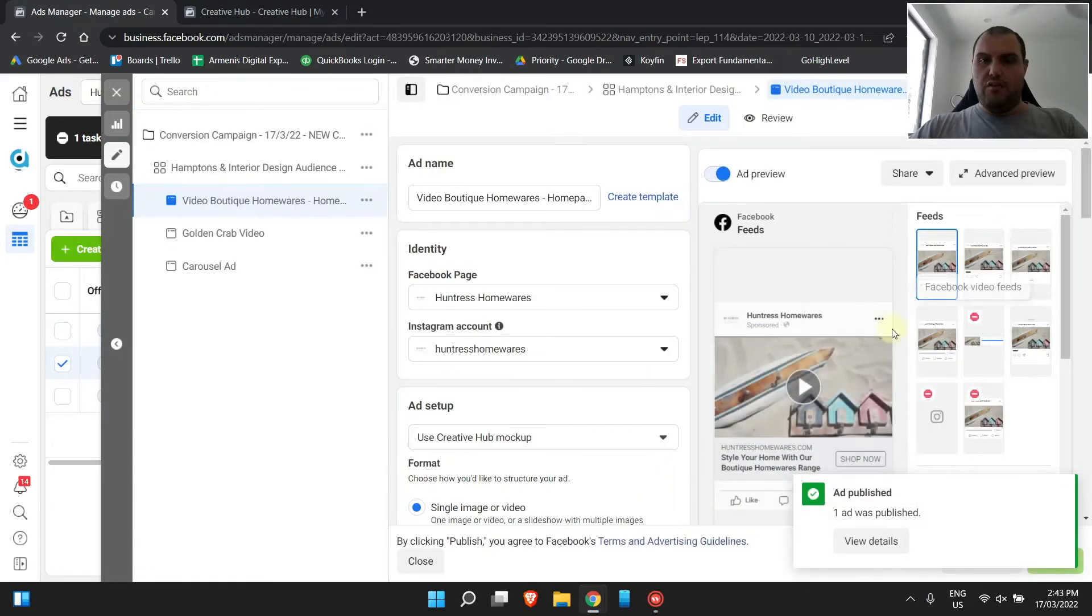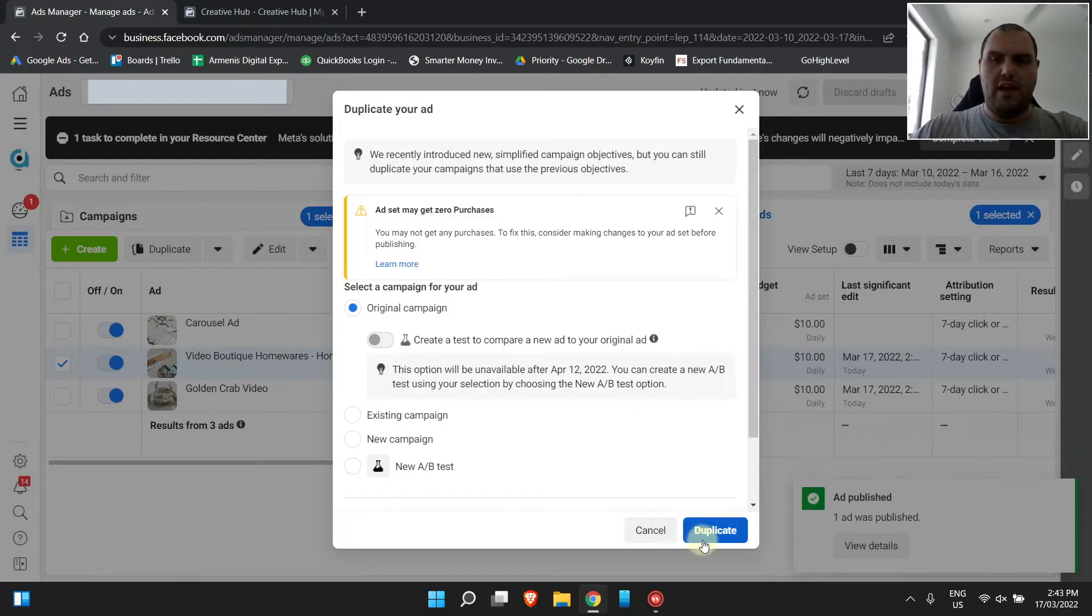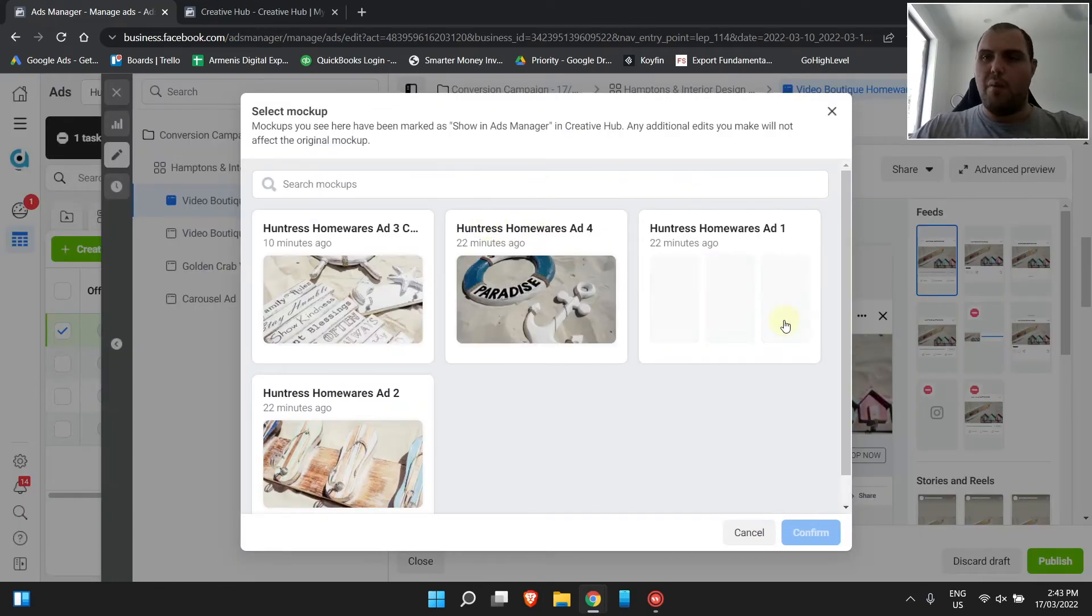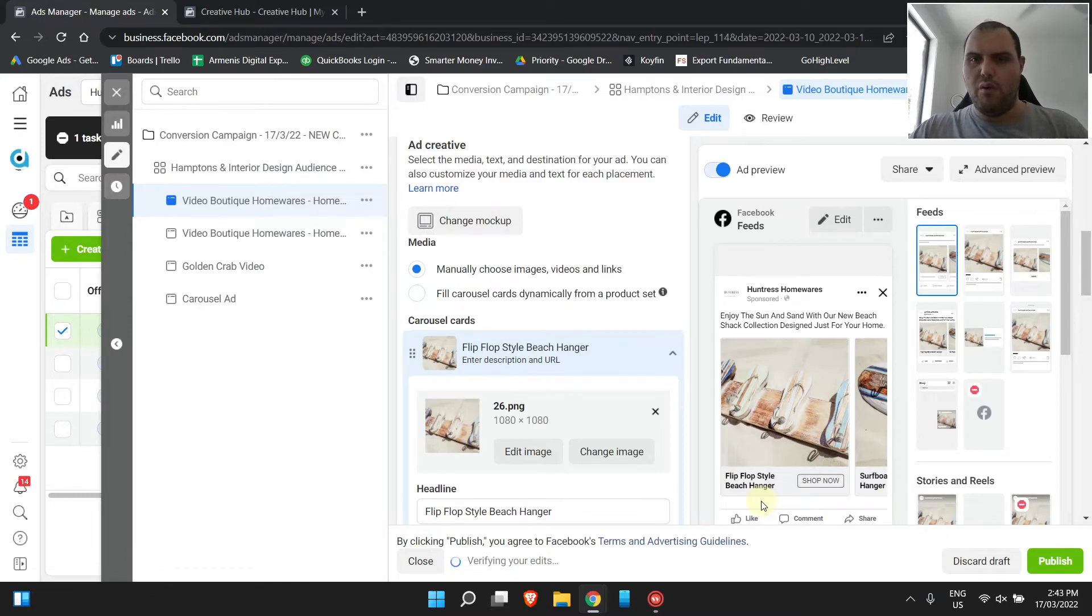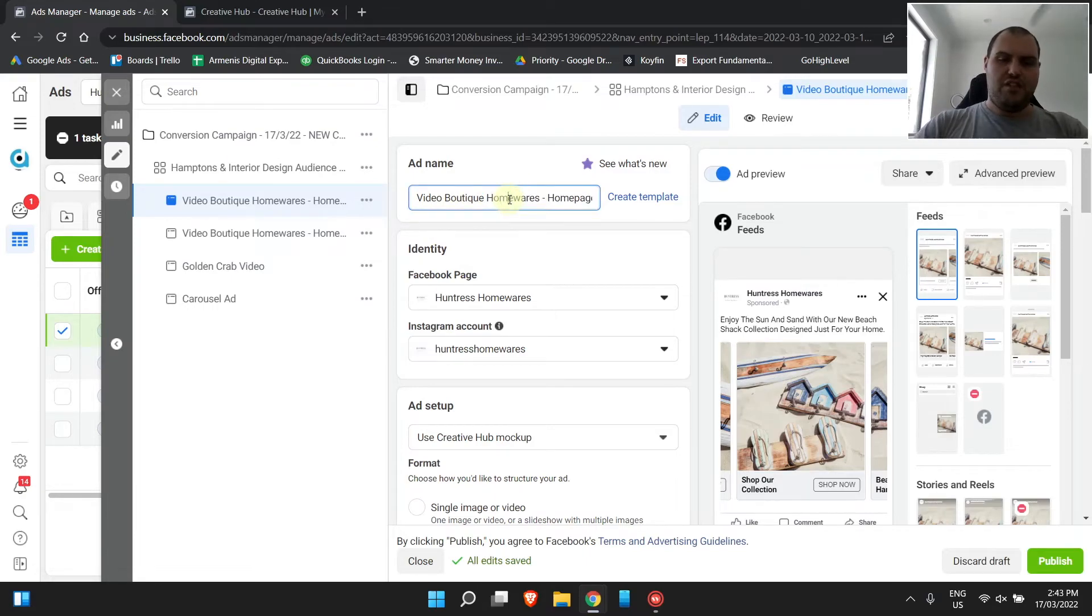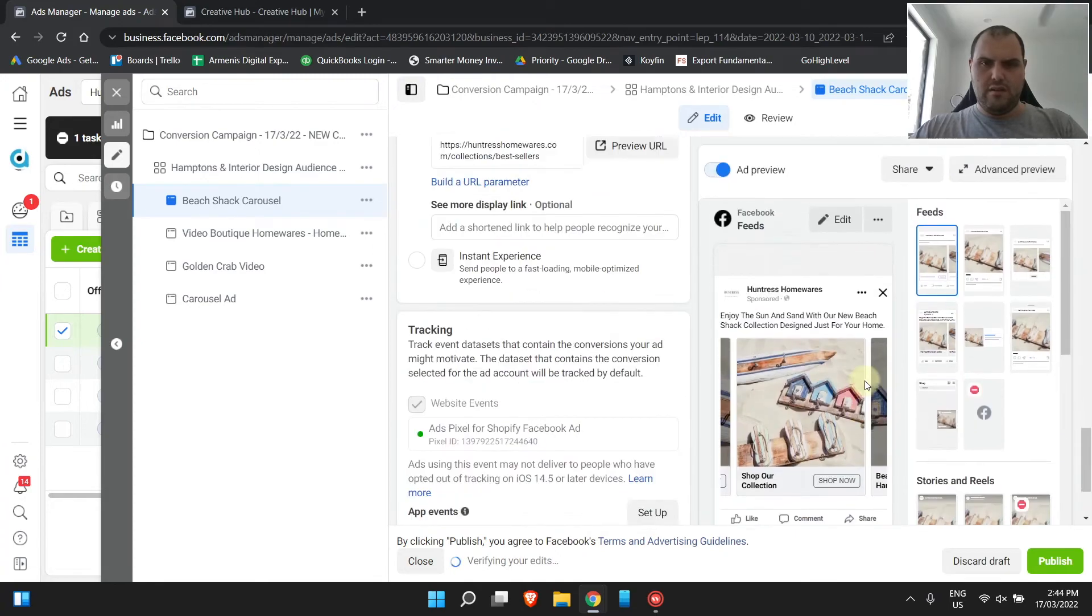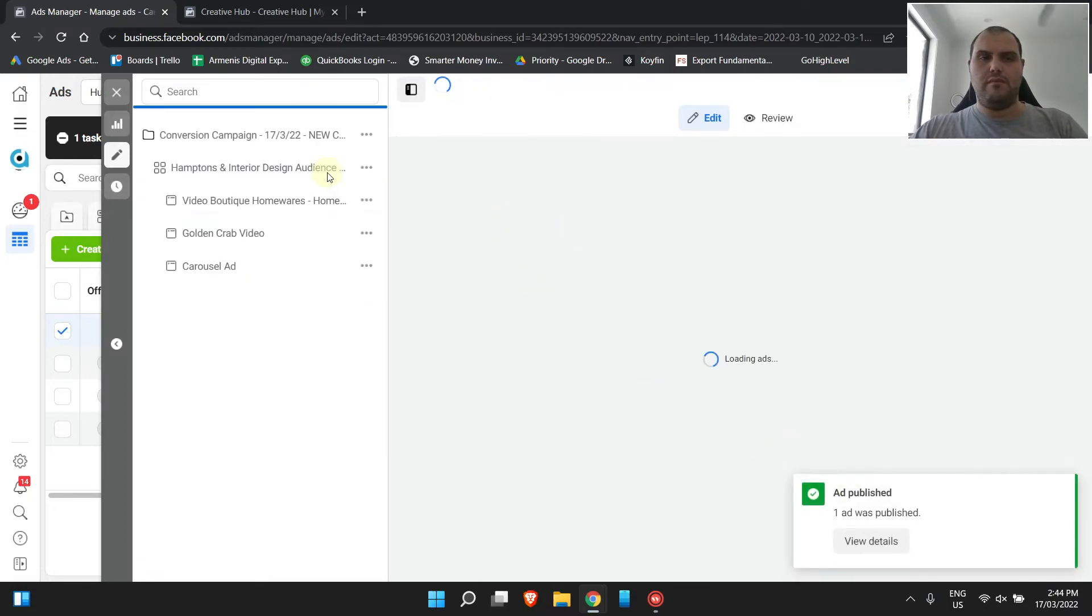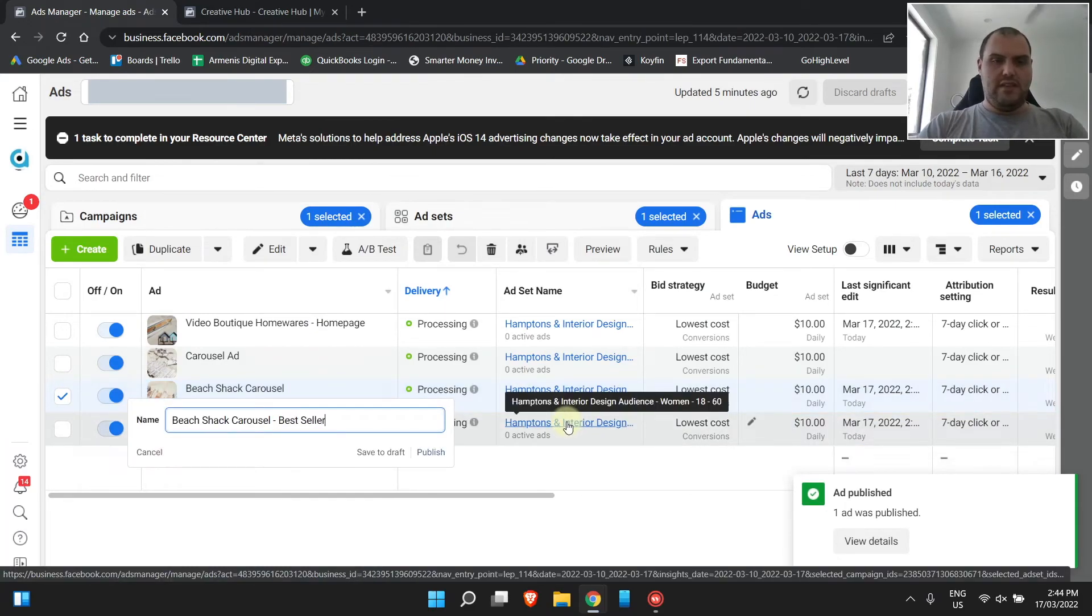So on this one, I do need to add a headline there. Sorry guys, I did miss that one there. Duplicate. Change mock-up. I'm probably jumping the gun here and the guys actually haven't even finished and I'm here doing a video on it, but it doesn't matter. You're getting the point of what we're doing. Carousel number two is what I'll do it. It'll be more beachy. Beach shack carousel. Perfect. And then we're sending them to the best sellers for this one and then click publish. So I'll just add that we are sending them to best sellers here, click publish. And these ads are ready to go guys.